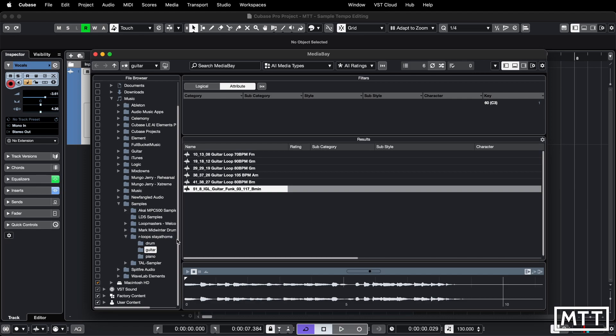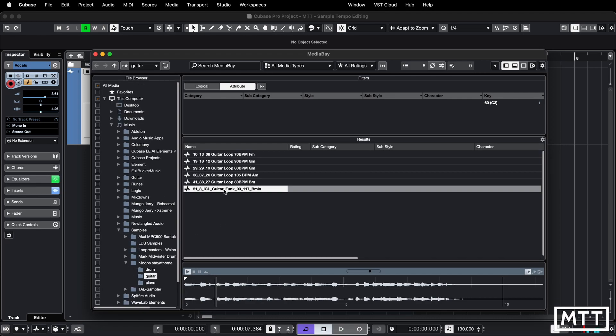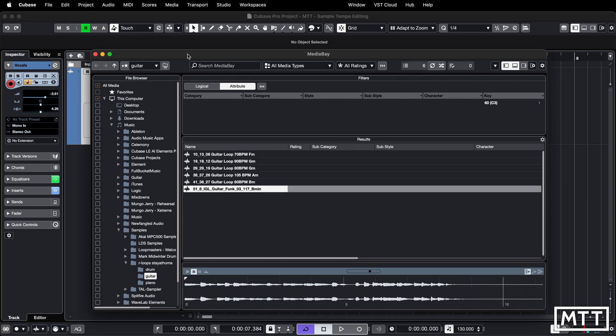So let's just have a quick listen to it. So pleasant enough, a guitar sample.